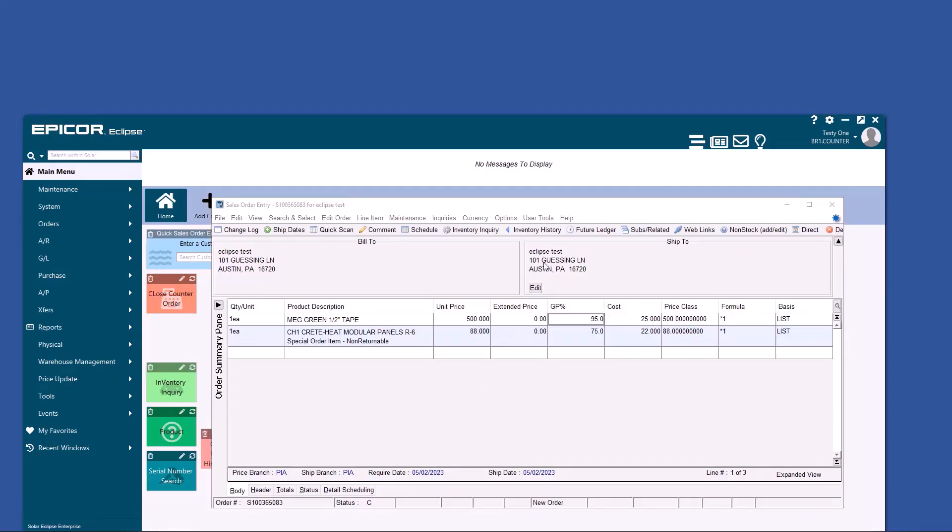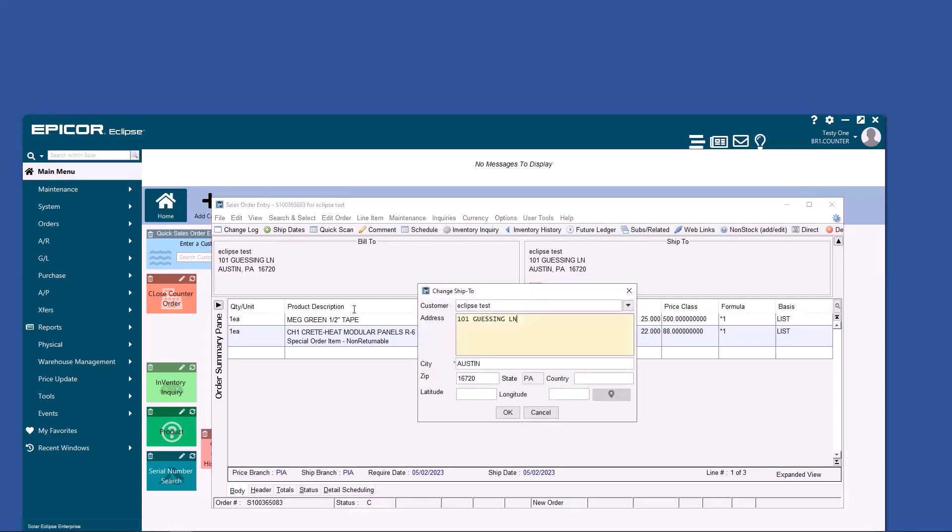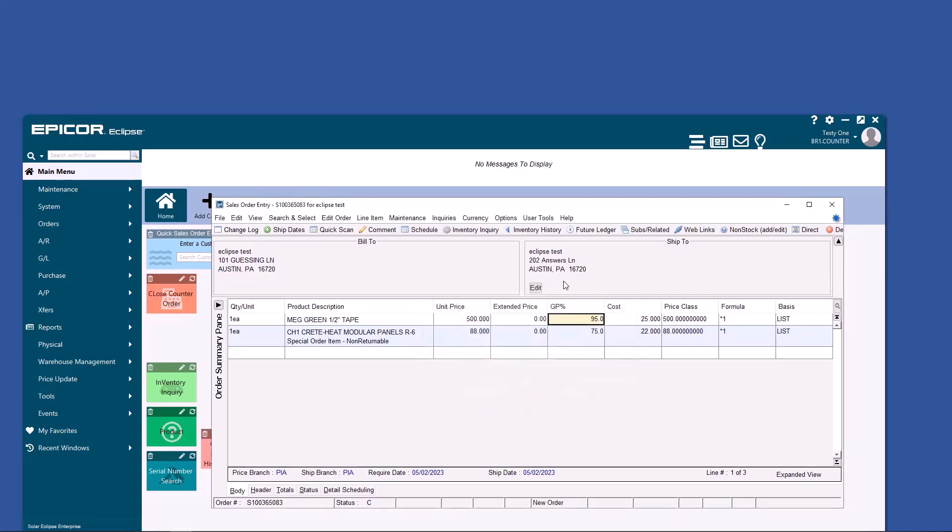If you need to change the delivery address to the same customer, you just click edit and only change the address. Notice you can copy it to multiple shipments or keep it just for this generation.